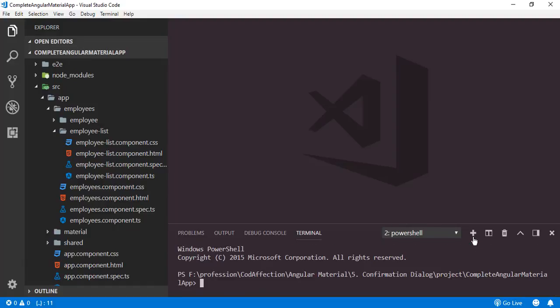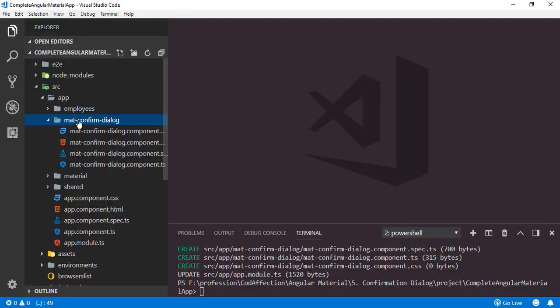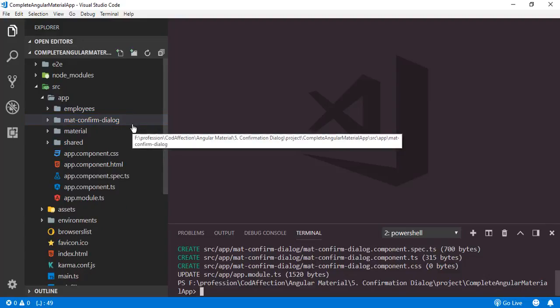We can use the ng command — ng generate component. The component name will be mat-confirm-dialog. Hit enter. The newly created component can be seen here: mat-confirm-dialog.